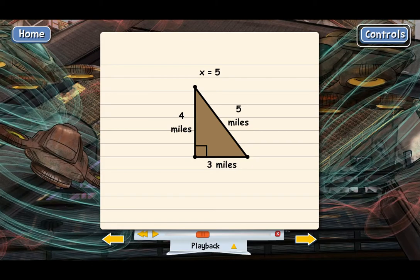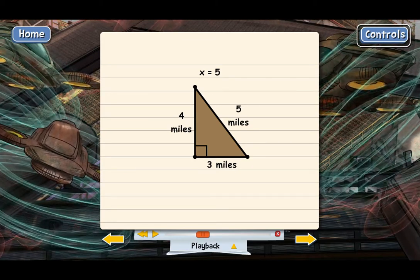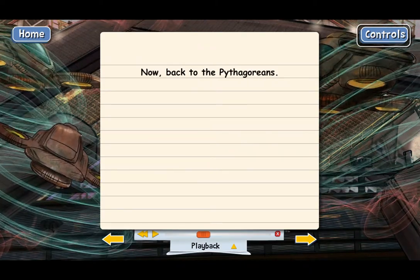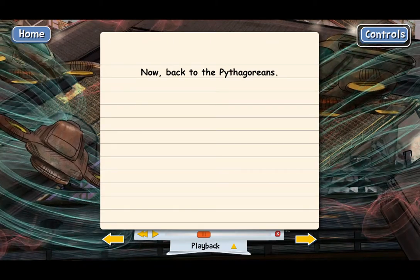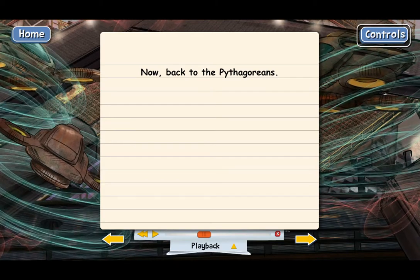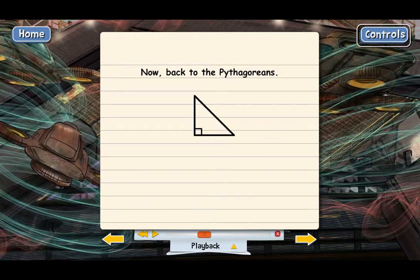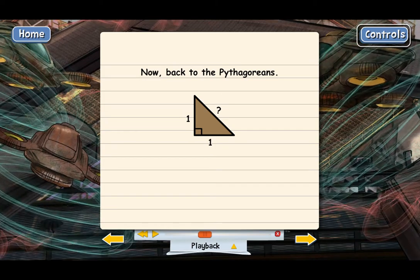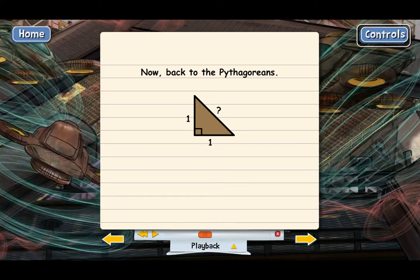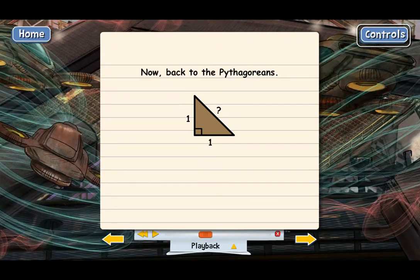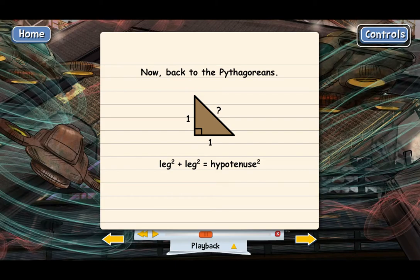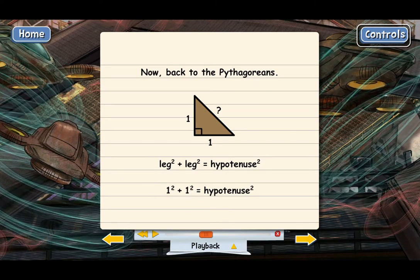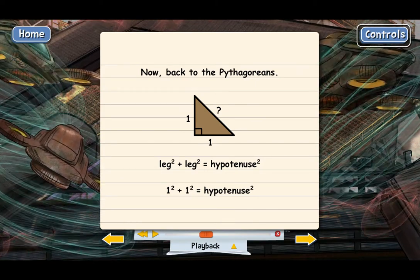That's an example of how you can use the Pythagorean theorem to solve a distance problem — it's really practical. After discovering the theorem, the Pythagoreans came across a really simple right triangle where both legs have a length of one. They wanted to calculate the length of the hypotenuse, which seemed like a simple problem. They set up the equation: 1 squared plus 1 squared equals x squared.